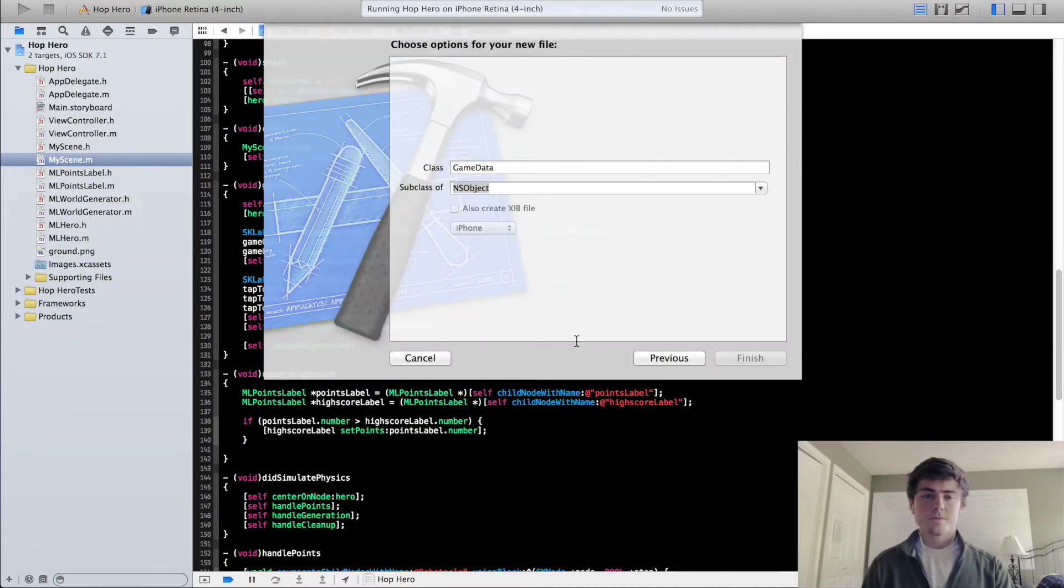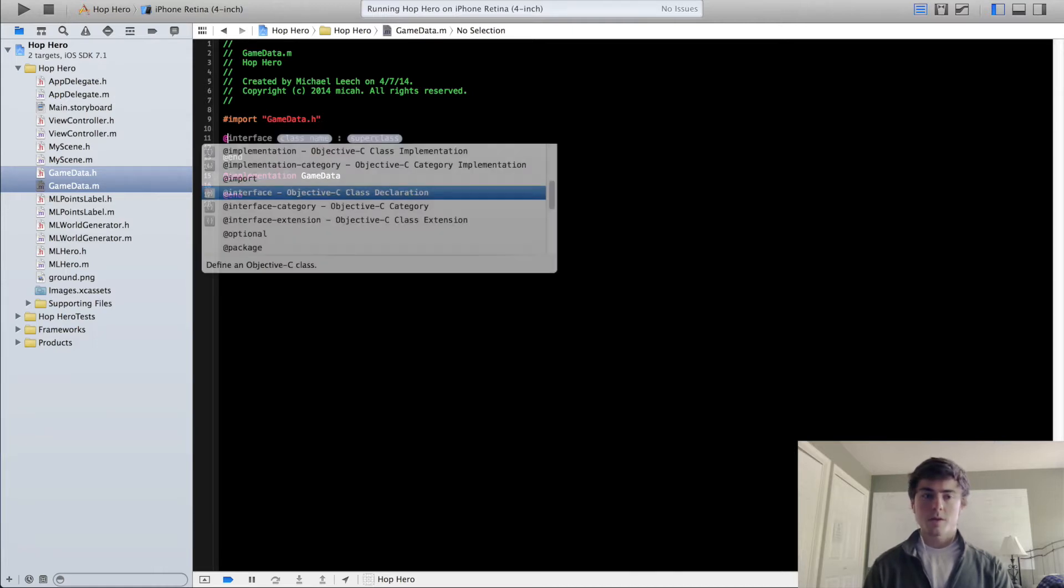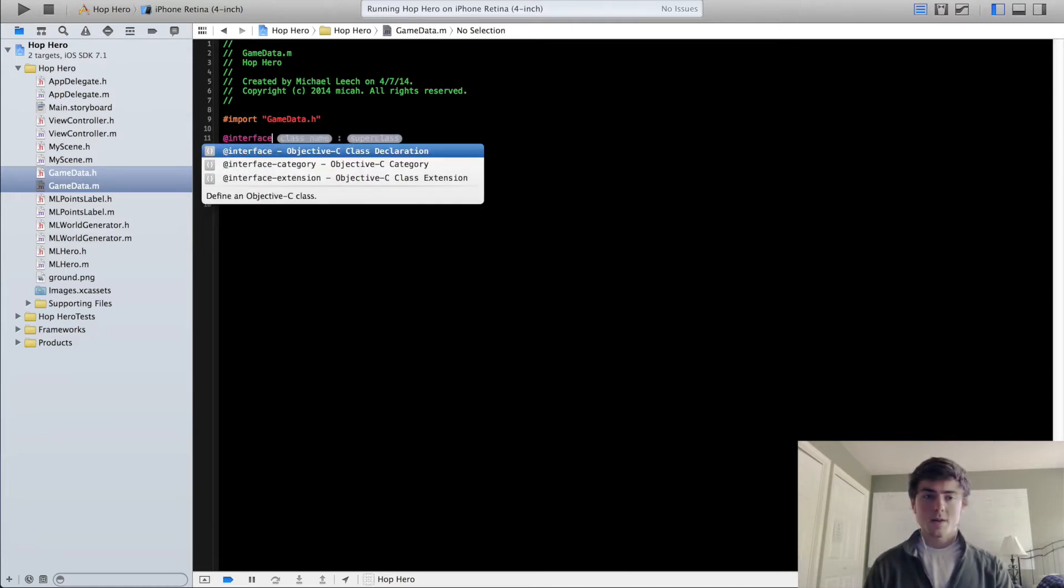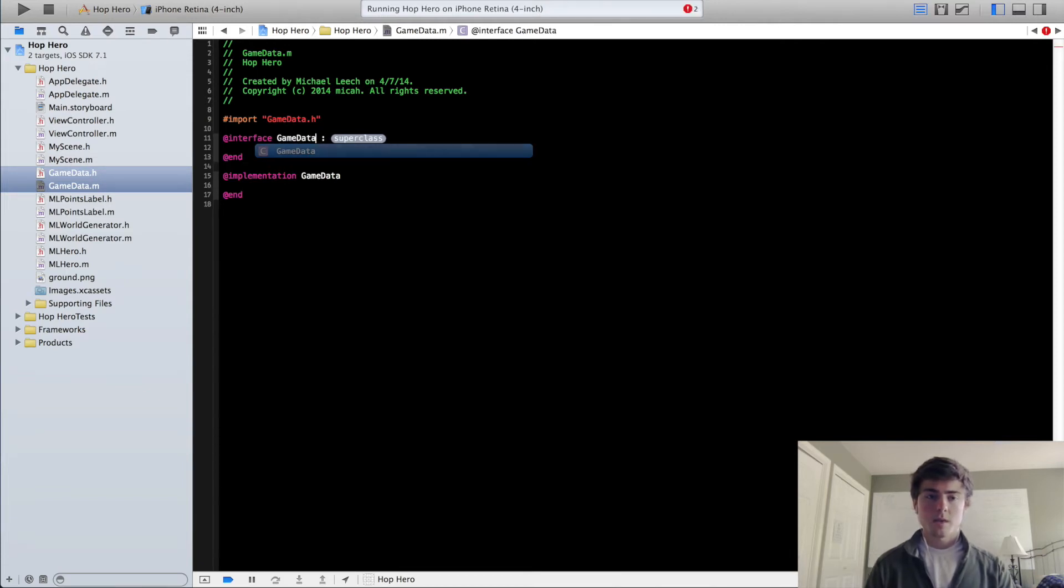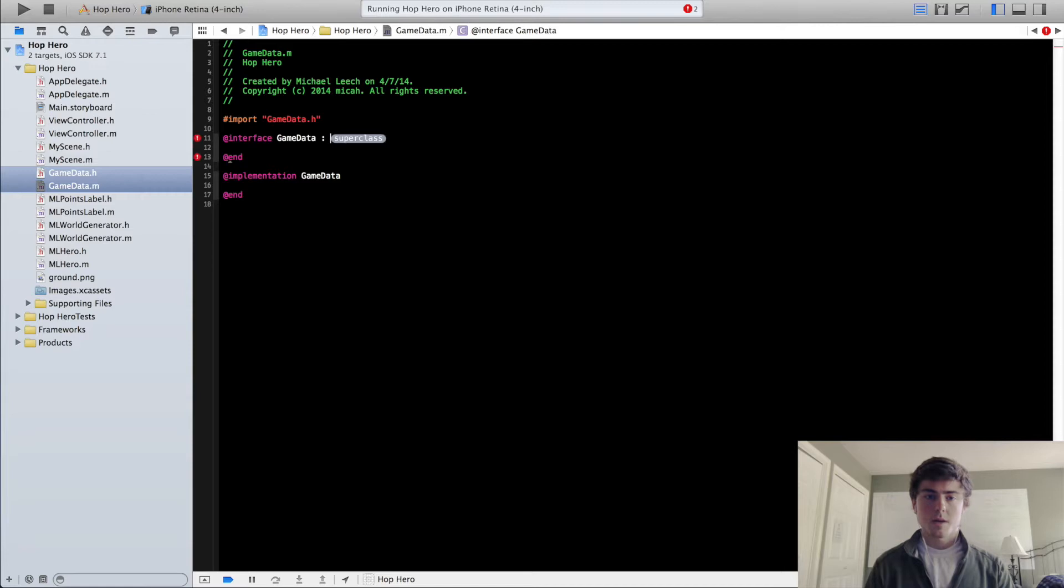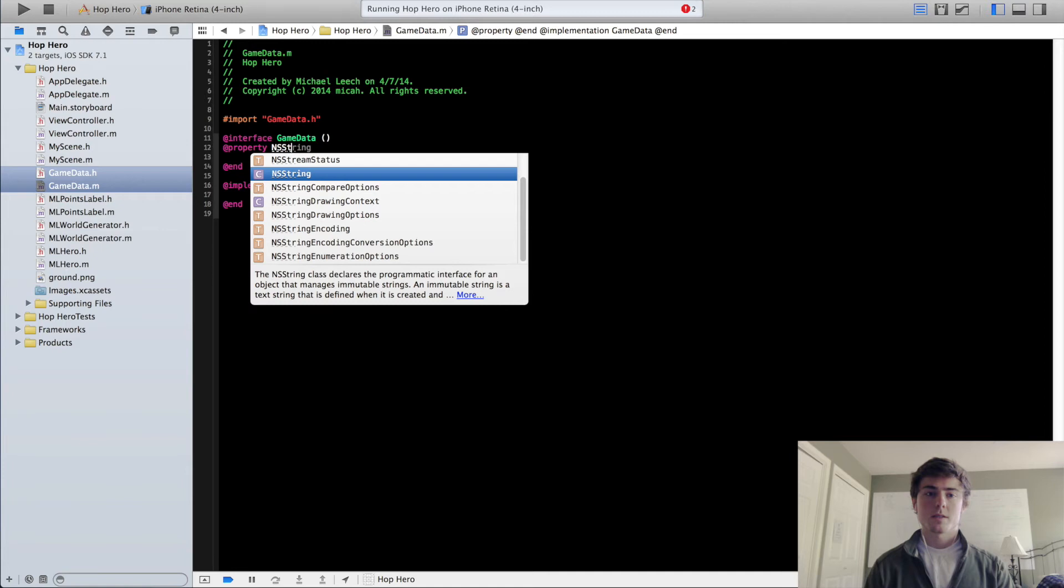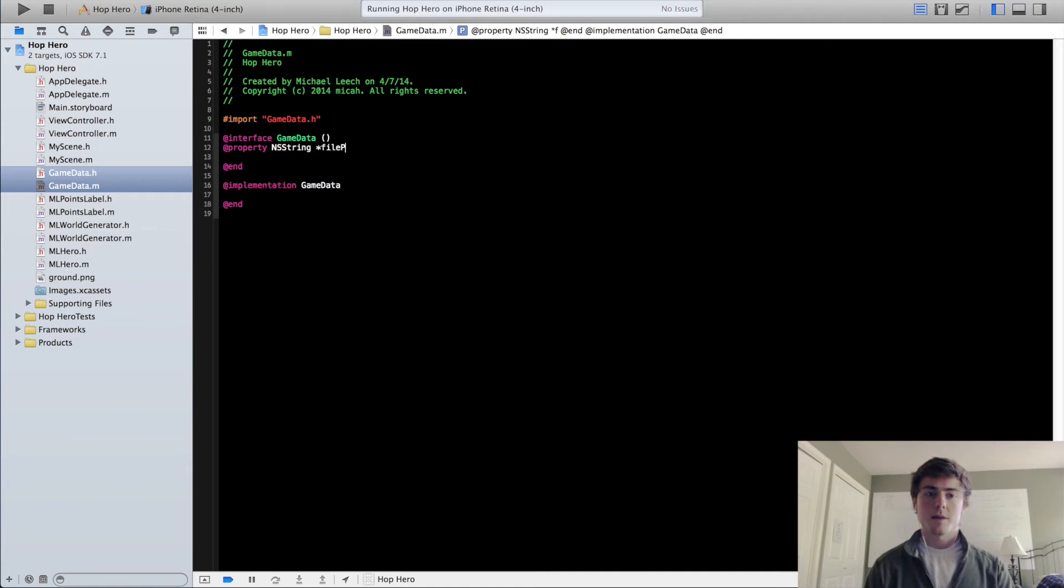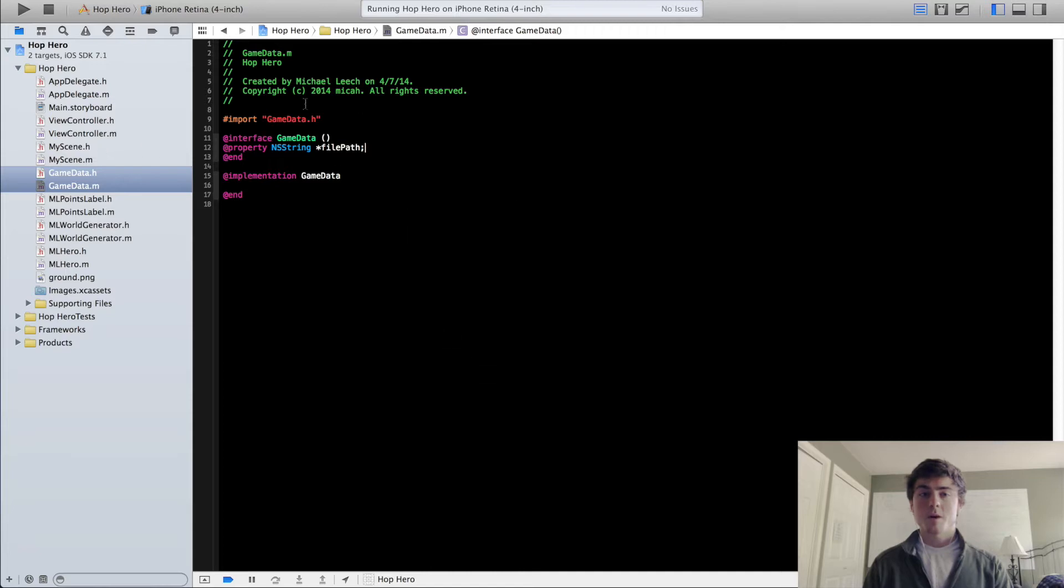So the first thing we're going to do is we're going to create a property in our GameData object that's going to be the file path property. So we'll do GameData, put in a couple parentheses here, @property NSString filePath. And this is going to get the file path to our data file where we're going to save this high score into.